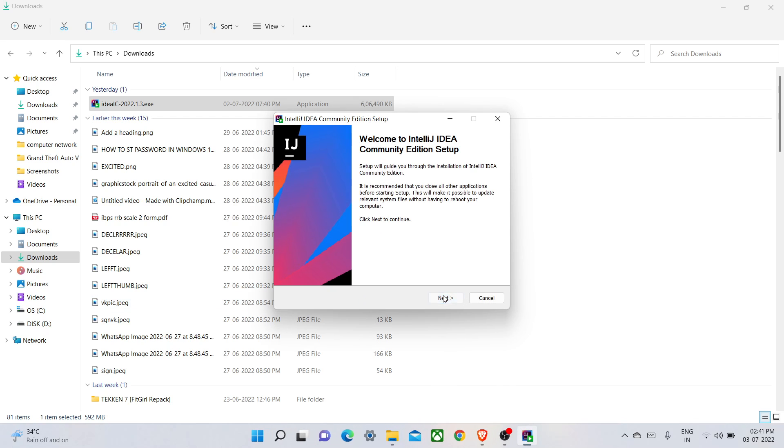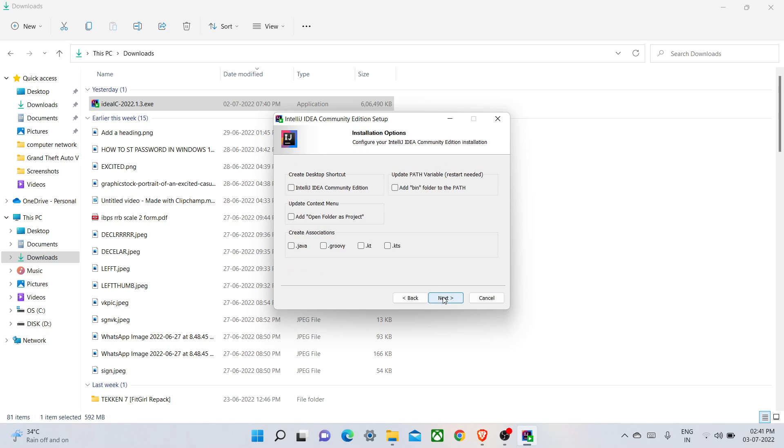You have to click Next. Choose which location you want to install your IntelliJ IDEA. By default it is choosing Program Files JetBrains IntelliJ IDEA. It requires only 2.4 GB of space. I'm going to set it to default, then I will click on Next.